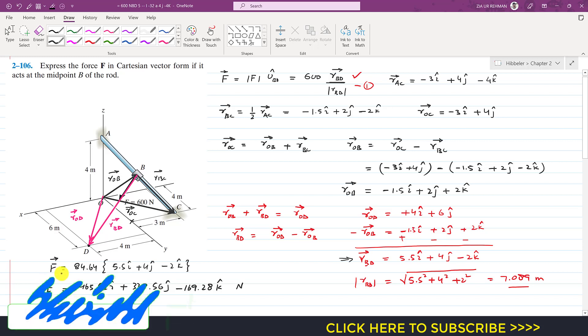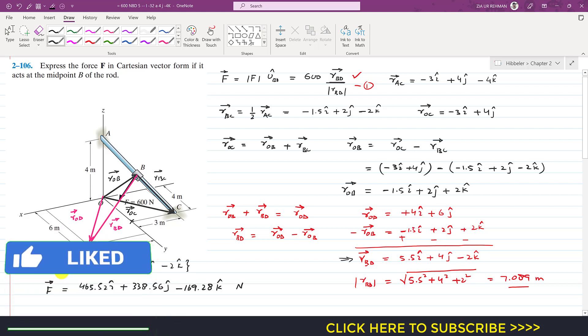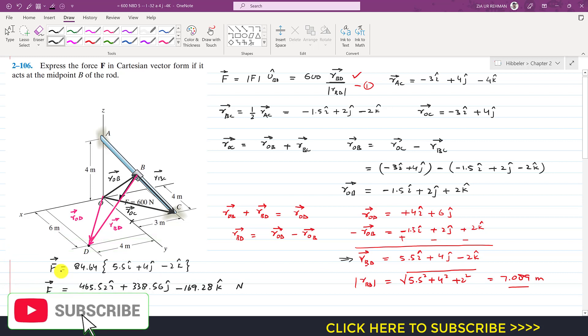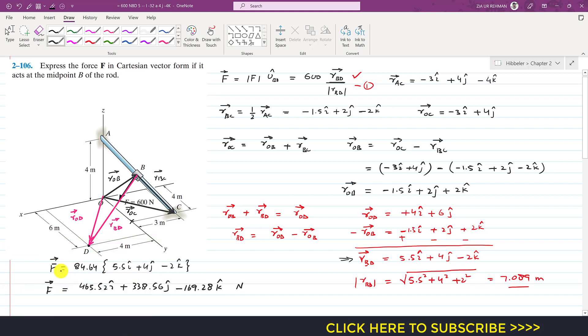This is the Cartesian vector representation of force F, which was required. This is the solution to this particular problem. Kindly subscribe to my channel and like this video if you want me to solve more problems from Engineering Statics.